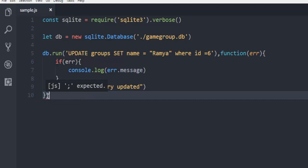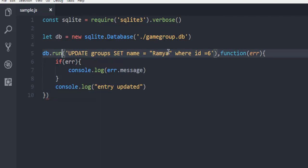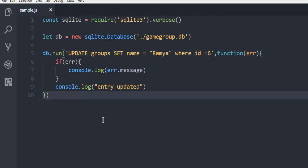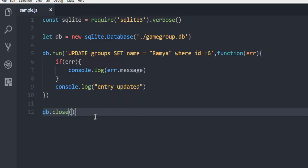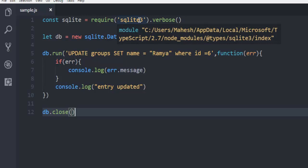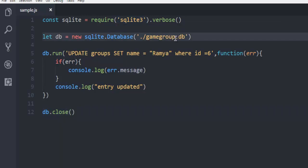There may be a shown error because of an unexpected token, and you need to check this. The extra bracket needs to be removed, and now it is properly closing. Use db.close() for closing the database connection with your SQLite database. So to recap: we called the sqlite3 module, connected it with our SQLite database, then using db.run() we ran our UPDATE query on the row where ID is 6, changing its name.